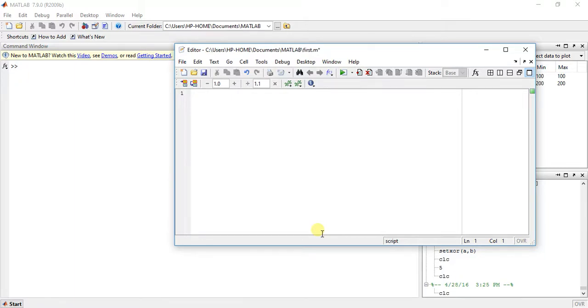Hey guys, welcome to the 34th video of MedLab Programming. My name is Bilans and I'm going to teach you today's topic: nested switch case. Let me start with an example.